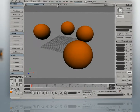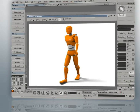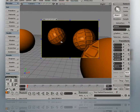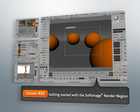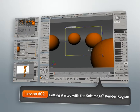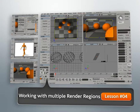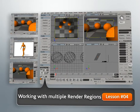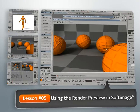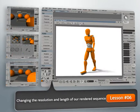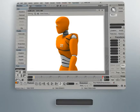This course is really designed for users who are just getting started with Softimage rendering, so we're really not going to spend a whole lot of time talking about things like lights or materials or how to give your scenes a specific look. Instead, we're going to focus on helping you build a really strong foundational knowledge of rendering in Softimage, and we're going to do that by talking about many of the key tools and features.